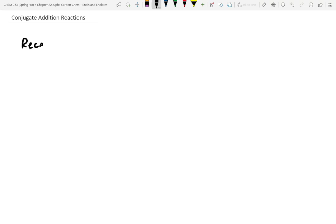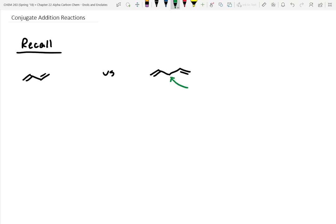The next section in chapter 22 is all about conjugate addition reactions. Let's quickly redefine what conjugation is. Conjugated systems are where you have alternating double-single bonds, and these are very reactive. They're very different than a non-conjugated system where you have an sp3 carbon spacer. So this one's conjugated, this one's non-conjugated.